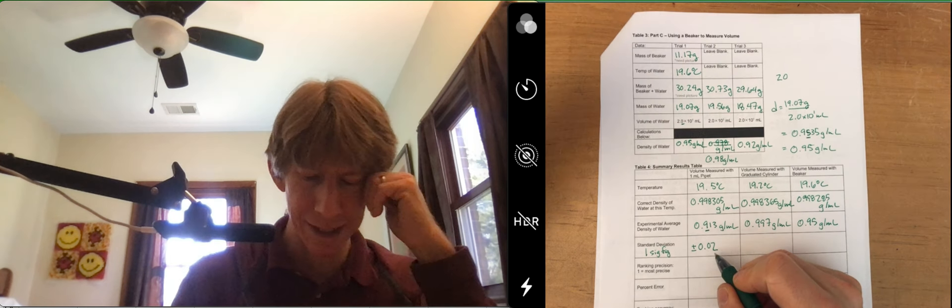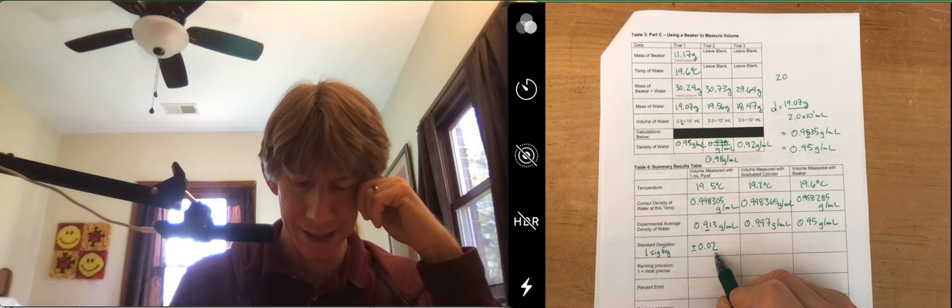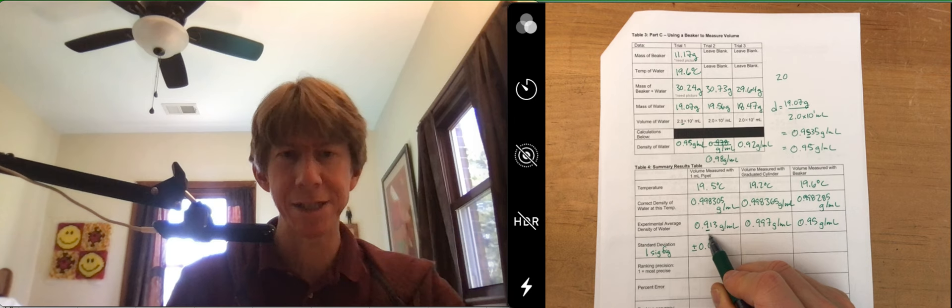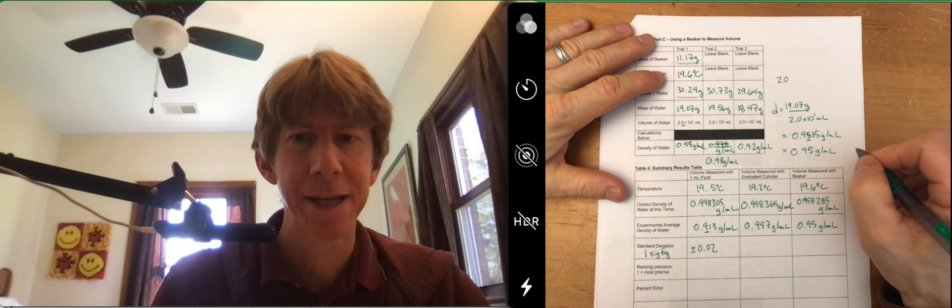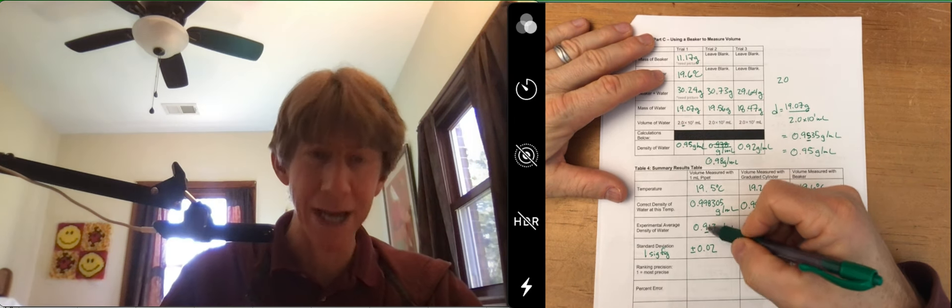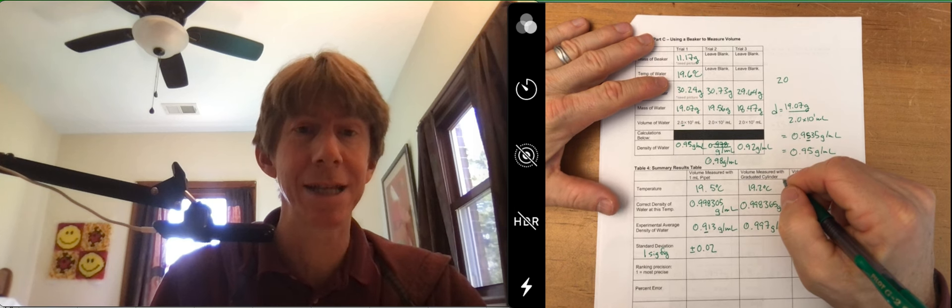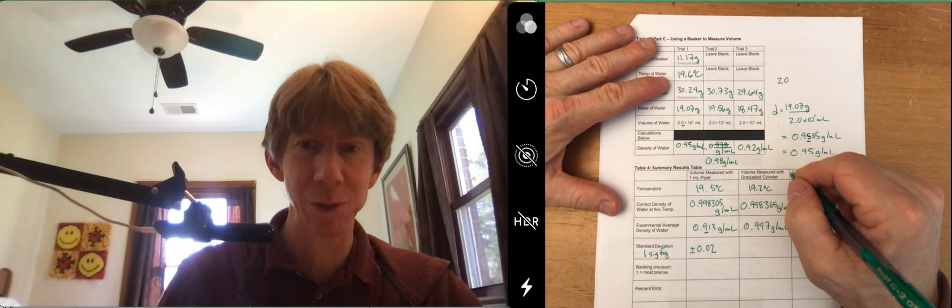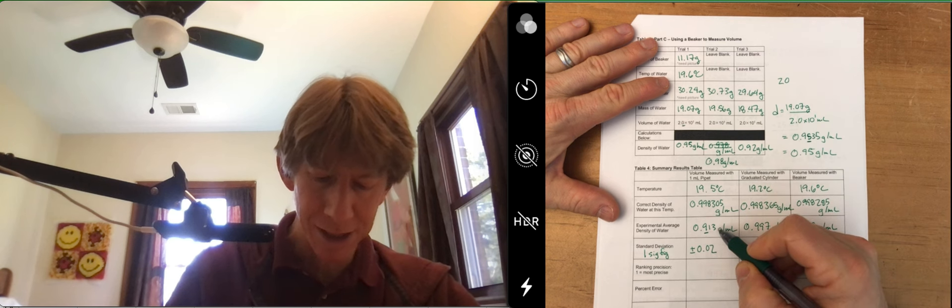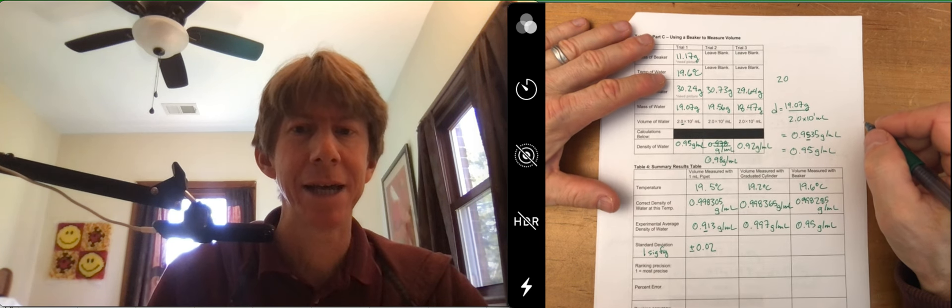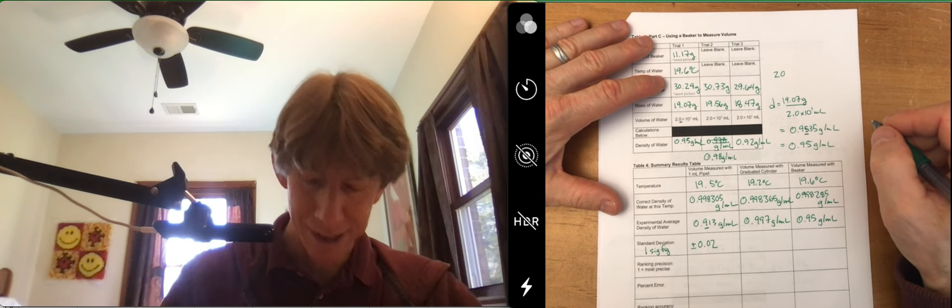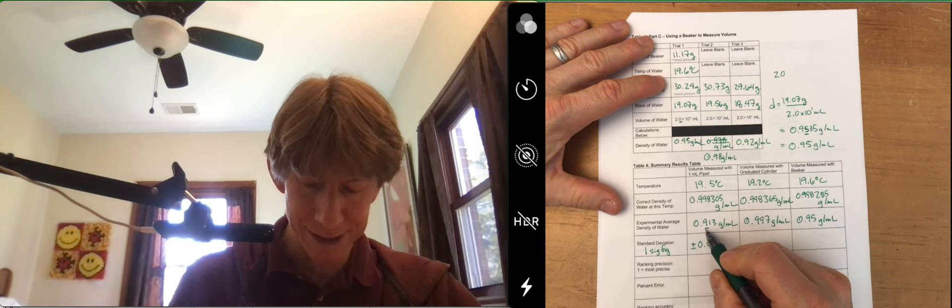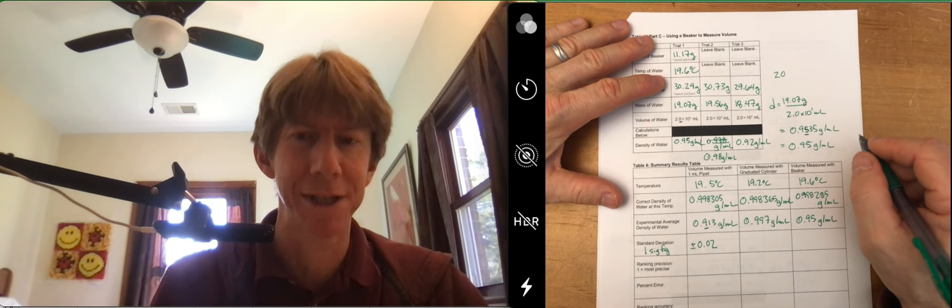And what's interesting is that this is in the hundredths place, but we only have one sig fig in the tenths place. And this fact, when I realized this, is what led to lab number two. So you're going to be doing lab number two. We're actually going to be calibrating the one milliliter pipette.